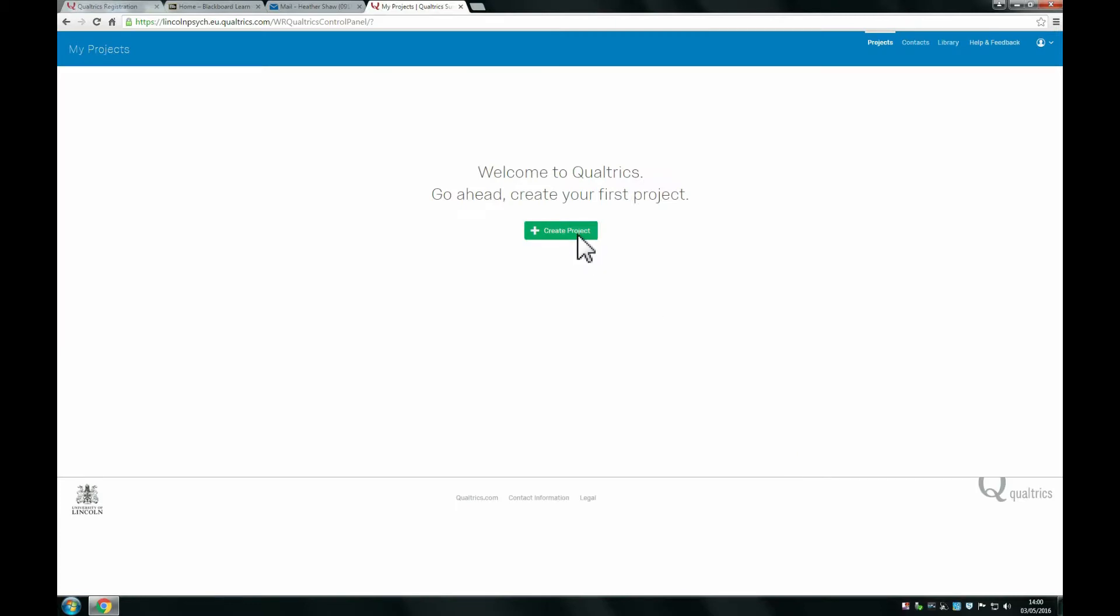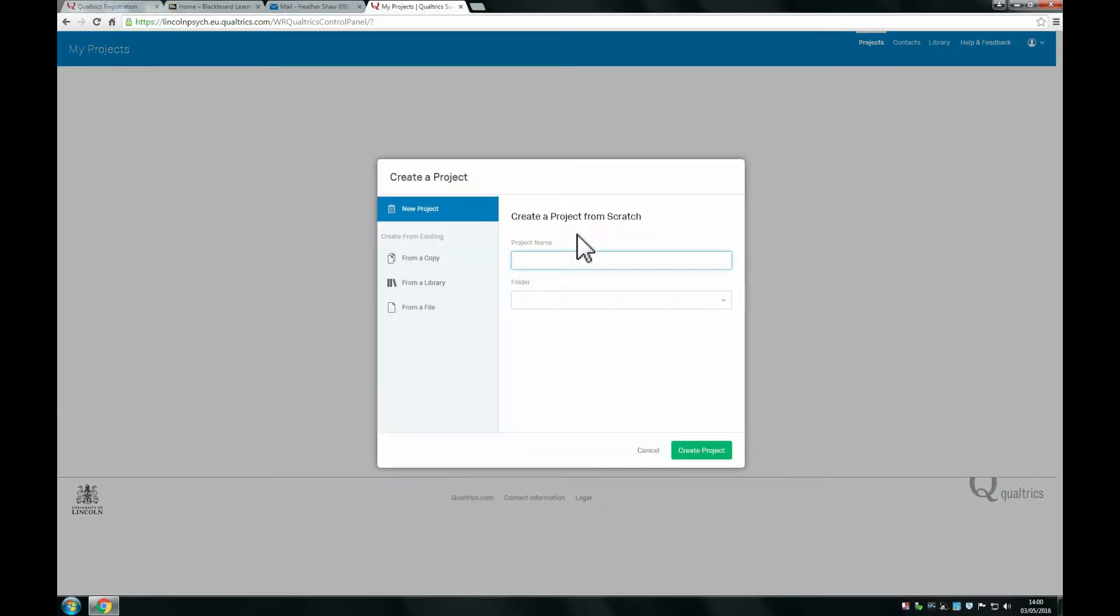Now you can create any project you'd like and you can get started with making Qualtrics surveys.